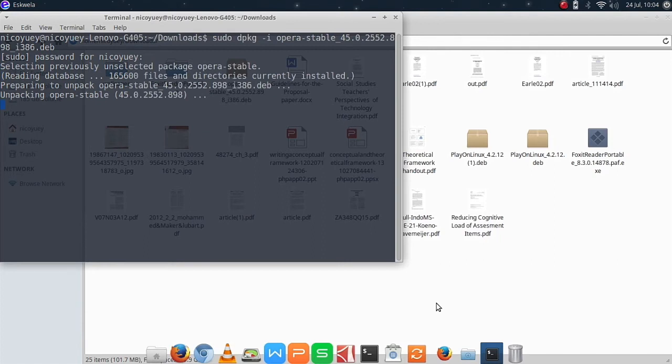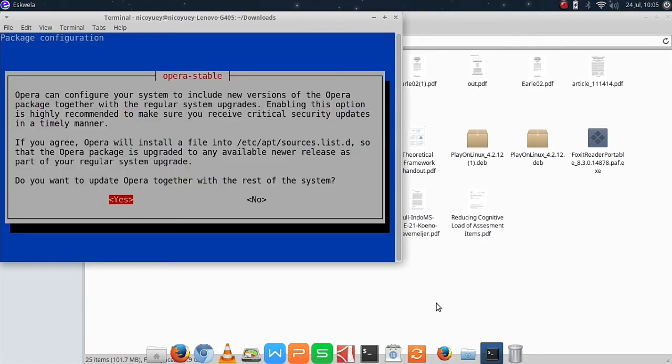It's going to ask for the password and then hit enter. Here we will use the tab key again to choose yes.